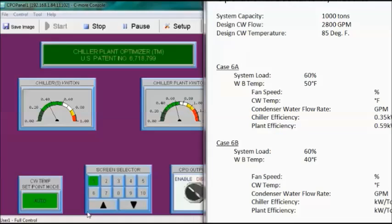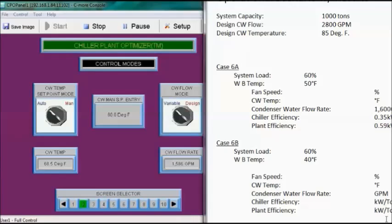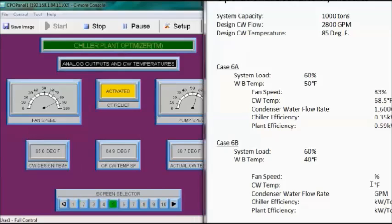Flow rate is around 1,600 GPM. Fan speed is about 83–85%. Condenser water temperature is 68.5–68.6 degrees Fahrenheit. Cooling tower relief has really kicked in here — there is a 5-degree difference between the set point and the actual condenser water temperature due to cooling tower relief.